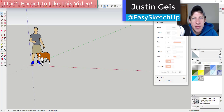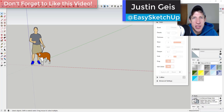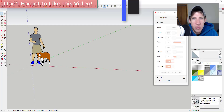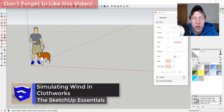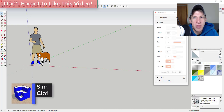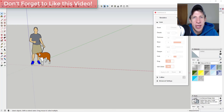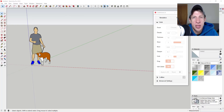What's up guys, Justin here with SketchUpEssentials.com, back with another SketchUp extension tutorial. It's been a while since we've done a video on Clothworks. Clothworks is a cloth simulation extension for SketchUp. In this video I wanted to teach you how to create cloth that's blowing in the wind inside of Clothworks.